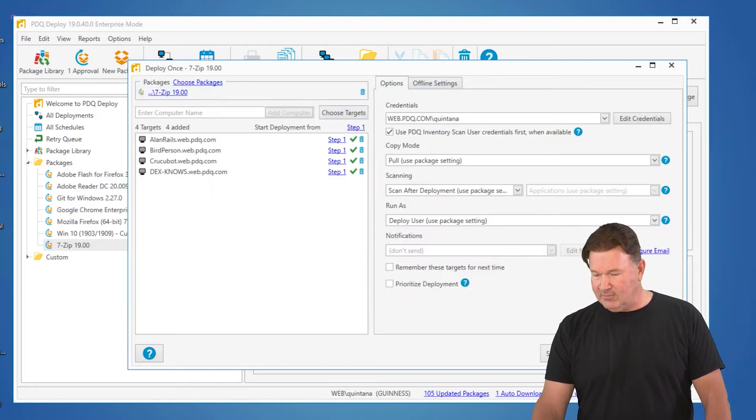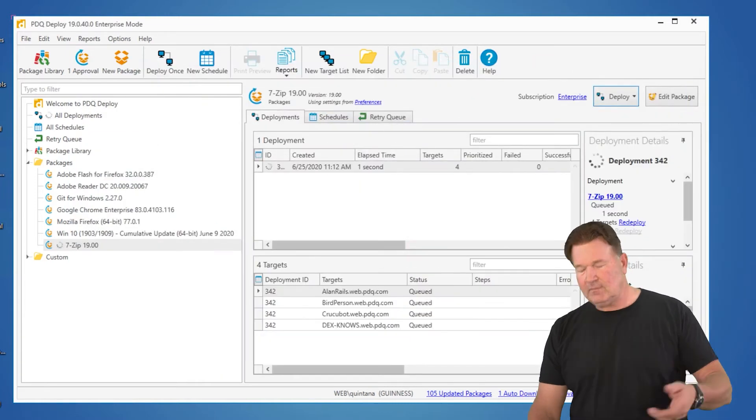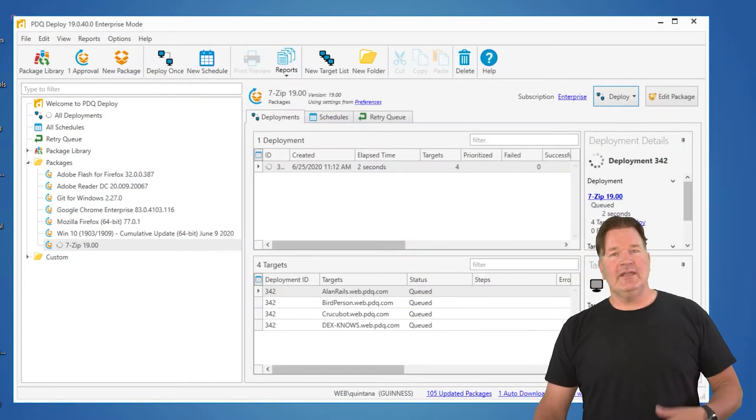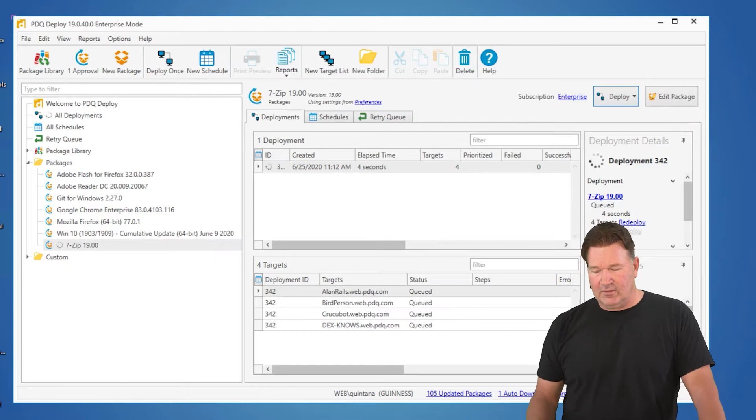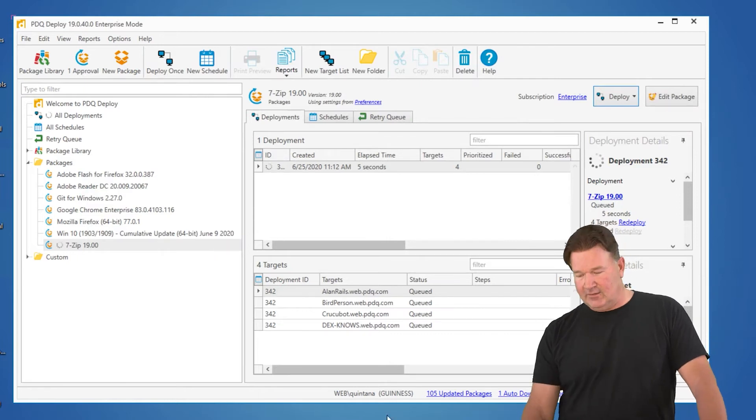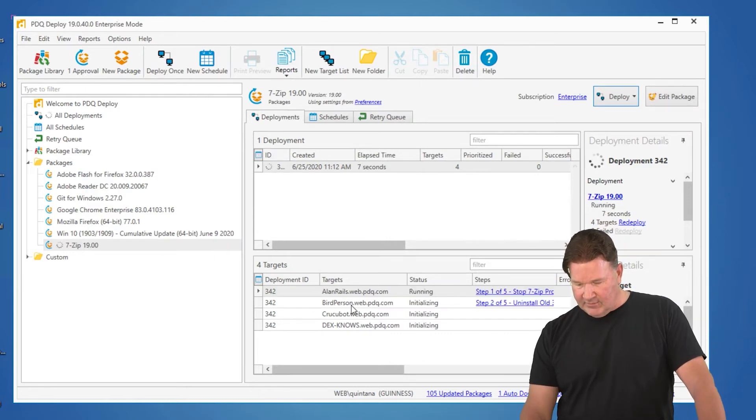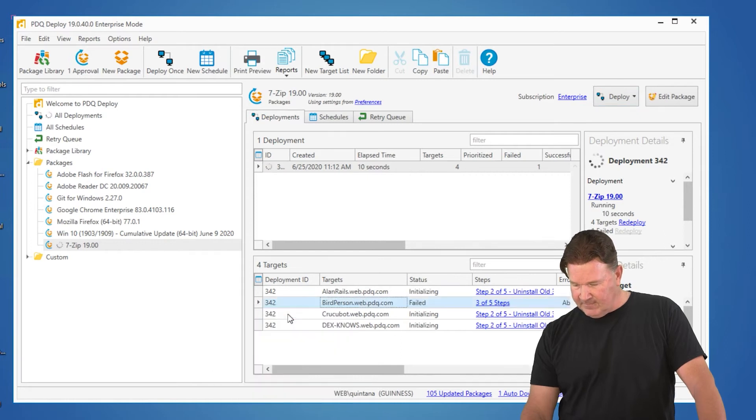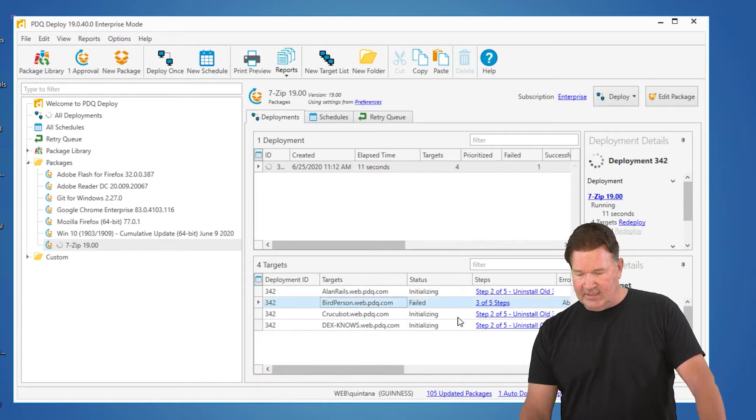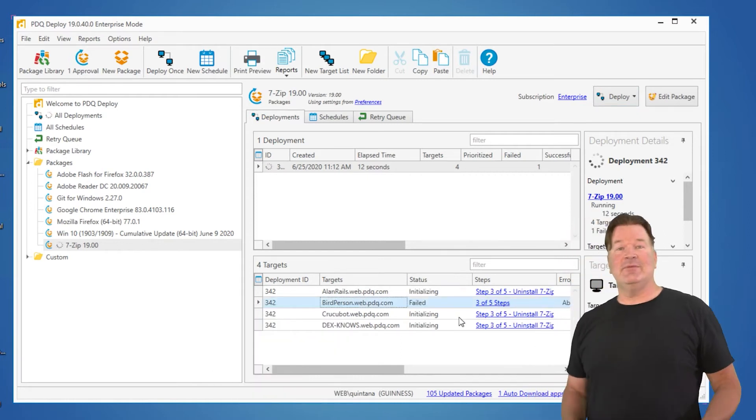I'm going to hit Deploy now. Deploy connects. Things start rolling along. And of course, I'm going to wait until, there we go. I'm just going to go kill bird person there, abort it. OK, it failed at step 3.